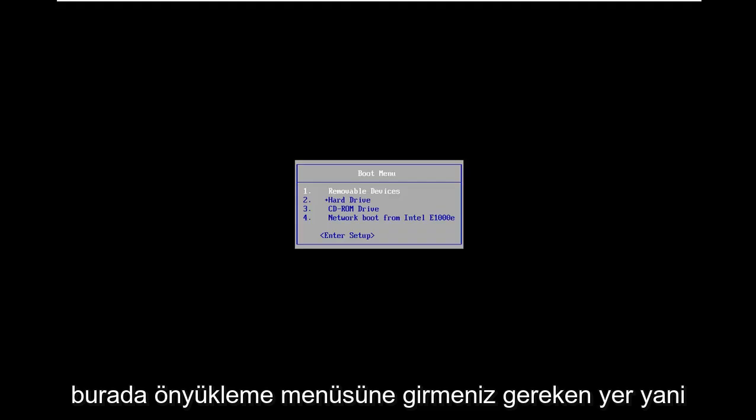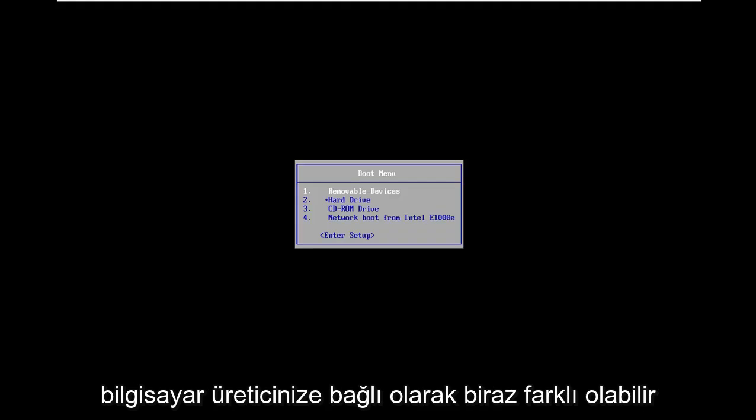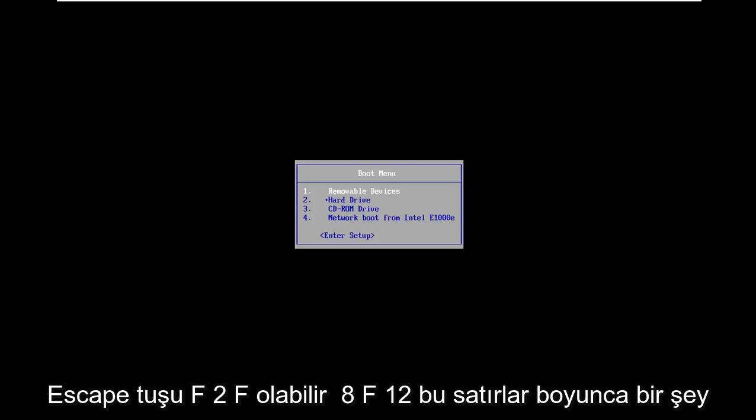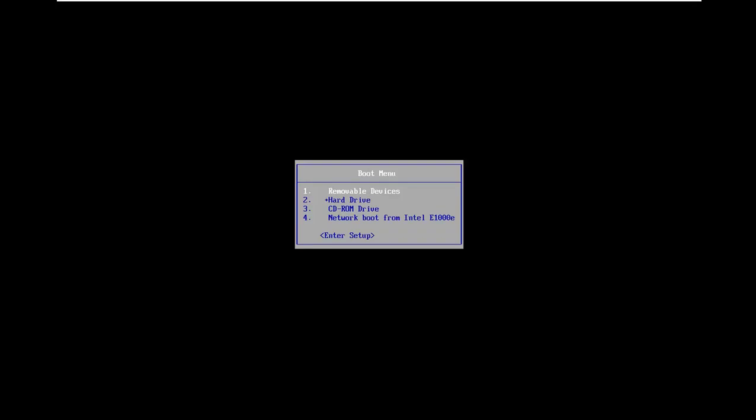Depending on your computer manufacturer it might be slightly different. It could be the Escape key, F2, F8, F12, something along those lines.